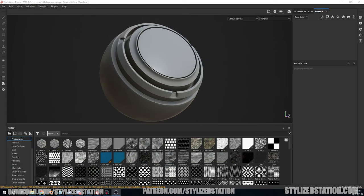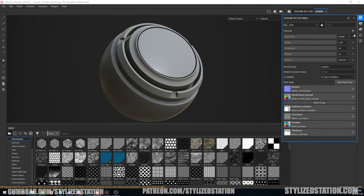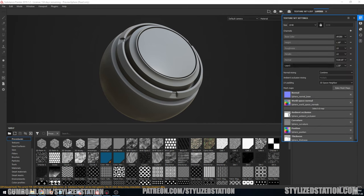Okay, so we're in our trusty Substance Painter. I've decided to go with the default sphere. There's one thing we have to do before we get into this, and that is add a new channel, which is the age channel. I'm just going to show you how to do it again: add a channel, user zero, and A-G-E. Done, easy.